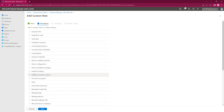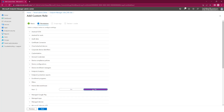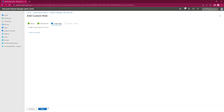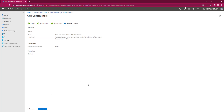We're looking for Intune Data Warehouse — not endpoint protection. We're going to say yes, we're going to go Next. We're not going to create any scopes for this, and we're going to go Create.